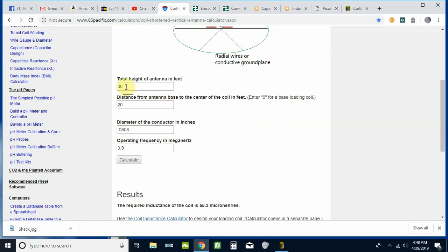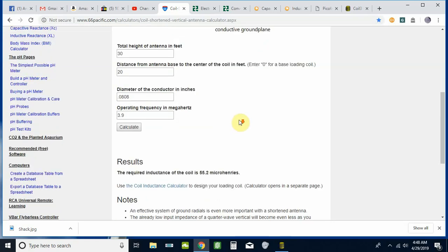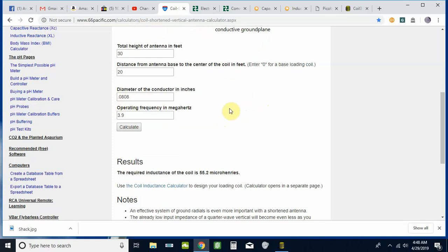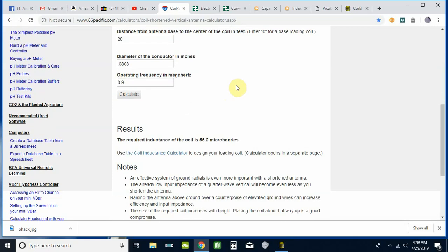We're going to use these numbers that I've already got in here. I'm going to design this vertical antenna to be a total of 30 feet tall. I'm going to place the coil 20 feet from the bottom approximately. I'm going to design it with 12-gauge copper wire, so the diameter is 0.0808. There's also available online, just do a quick search for wire diameter and you can find a calculator that'll give you whatever gauge wire you want. We're going to design it for 3.9 megahertz. Click the calculate button and it gives you your results right here. In this case we need 55.2 microhenries.